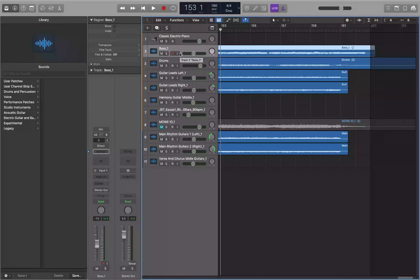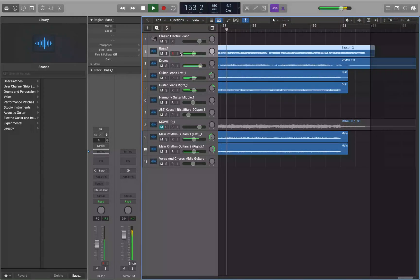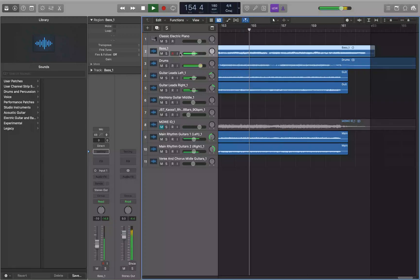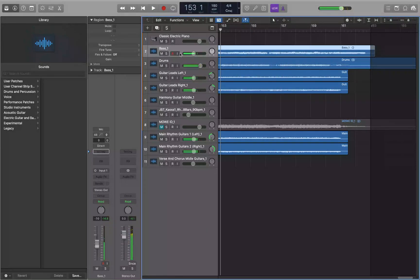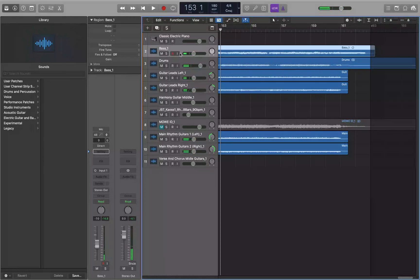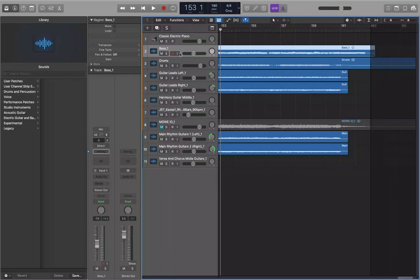Alright, so here we are in Logic and we got this ending that we want to fade out. And we want to fade this ending out. Now there's a couple of different ways you can go about doing this. The first way is using the automated method built into Logic Pro X and you can access that with a key command.